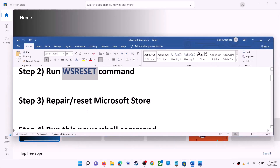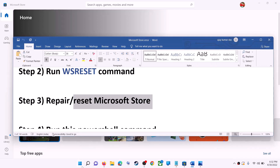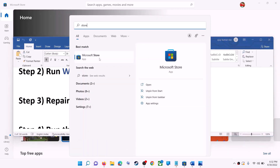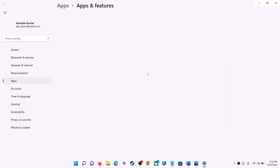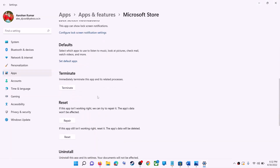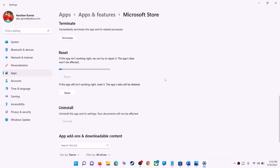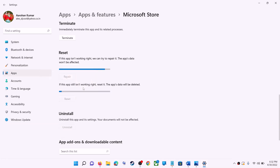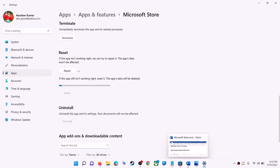The next step is to repair or reset Microsoft Store. Type 'store' in the Windows search box, right-click on Microsoft Store, and click on app settings. Scroll down and click on repair. After the repair, try to install the application. If you're still receiving the error message, click on reset and confirm reset. After the reset, open Microsoft Store and that should fix the error.